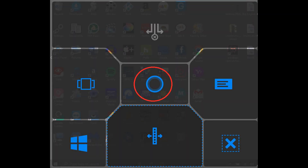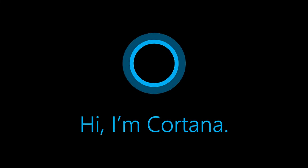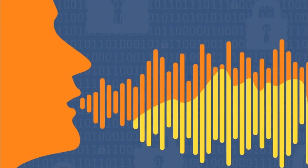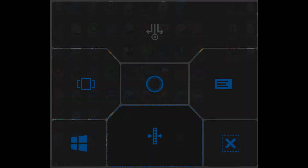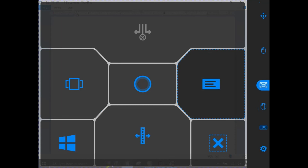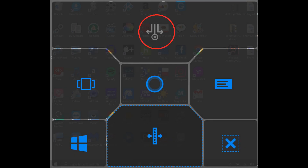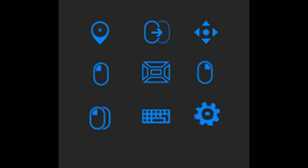The option in the center that looks like a circle is used to activate Cortana — equivalent to asking Alexa or Siri for help. It's a good feature if you have your voice. The upper right option, which looks like an envelope, opens the Windows notifications menu. These are all the options in the Windows Control toolbar.